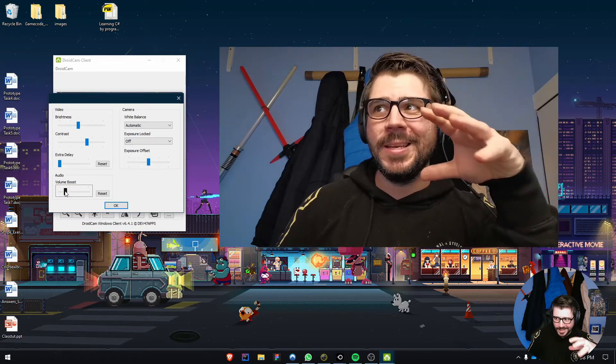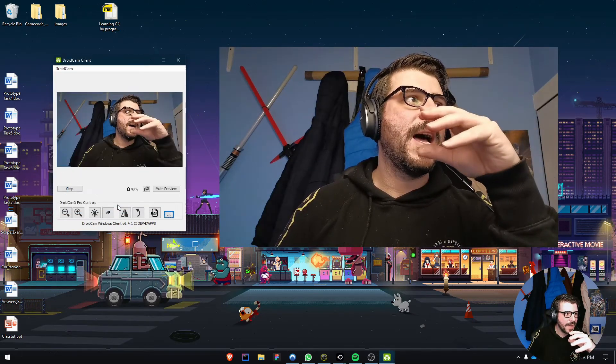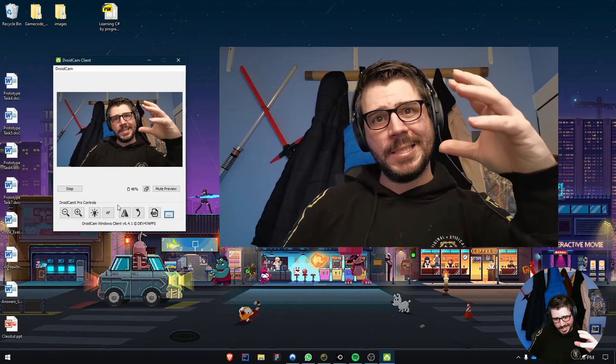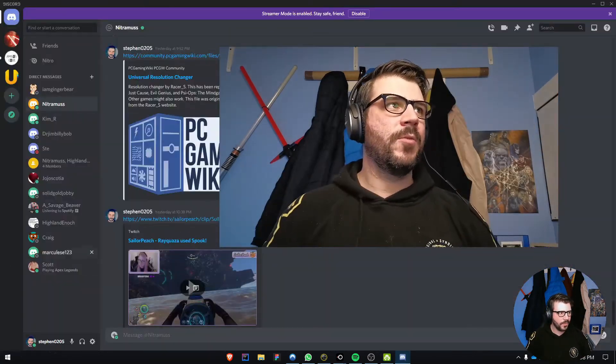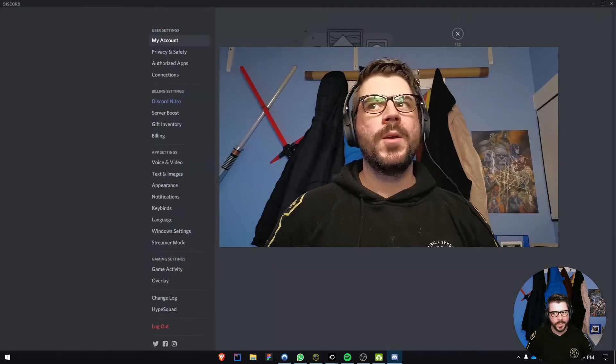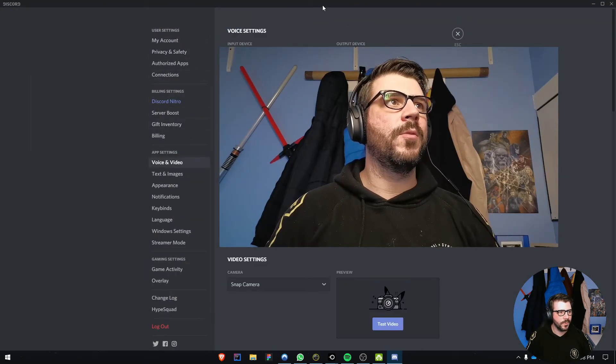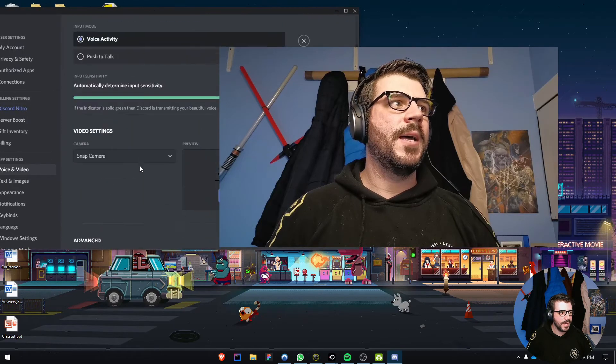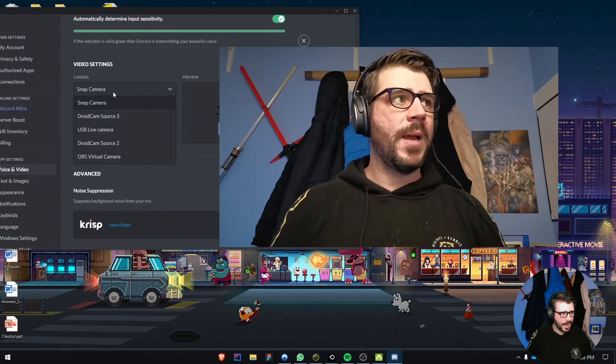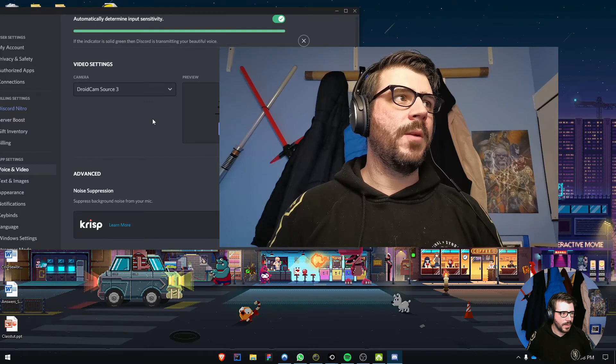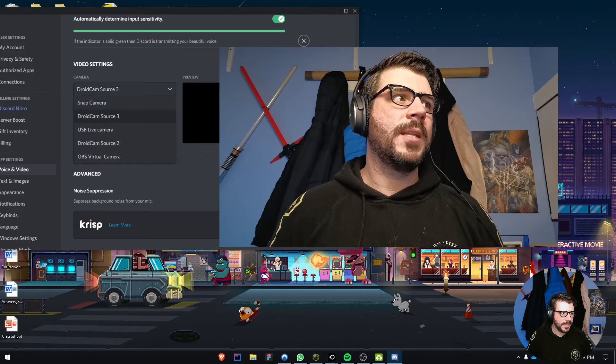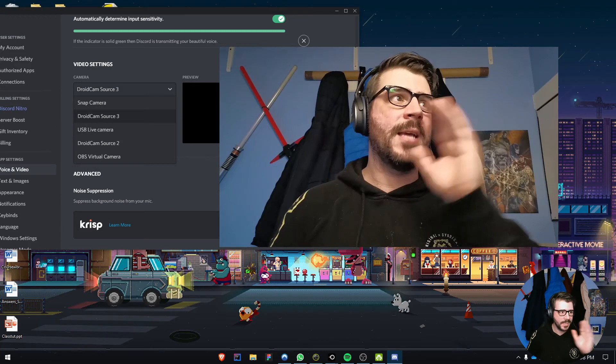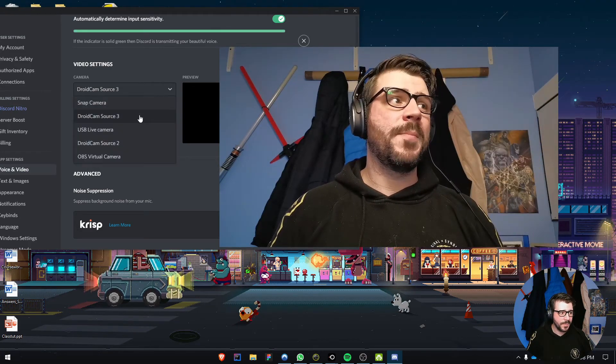It's a funky app that doesn't cost much, is easy to set up, and works with many different things. Opening Discord as an example, I'll go to settings, then video settings. In the dropdown list, you can see DroidCam. I've got a few because I've been testing. Just select it and hit test.